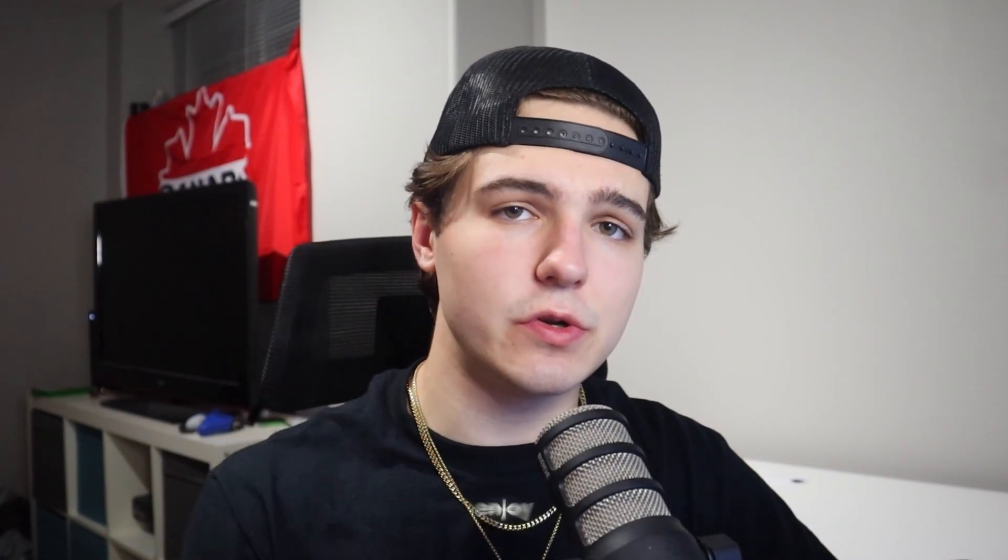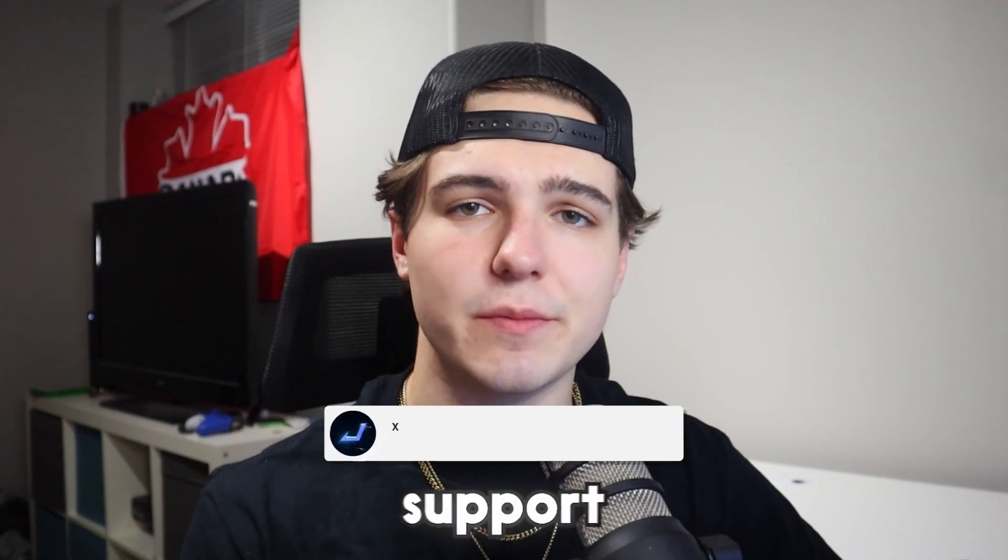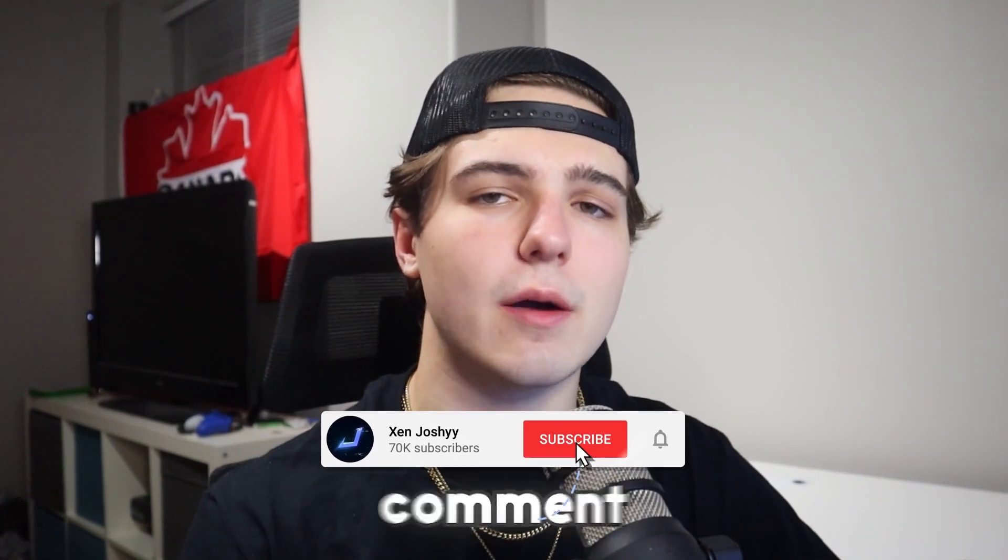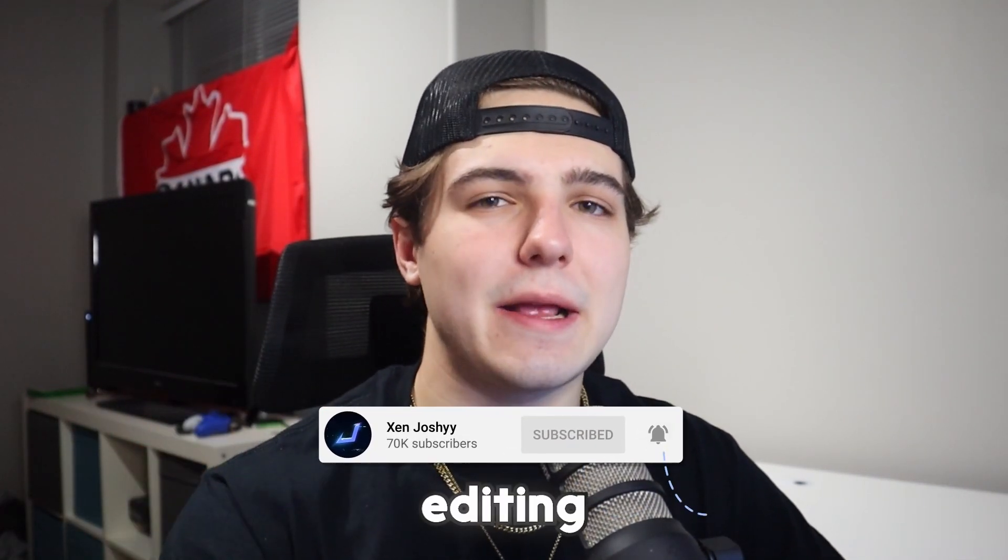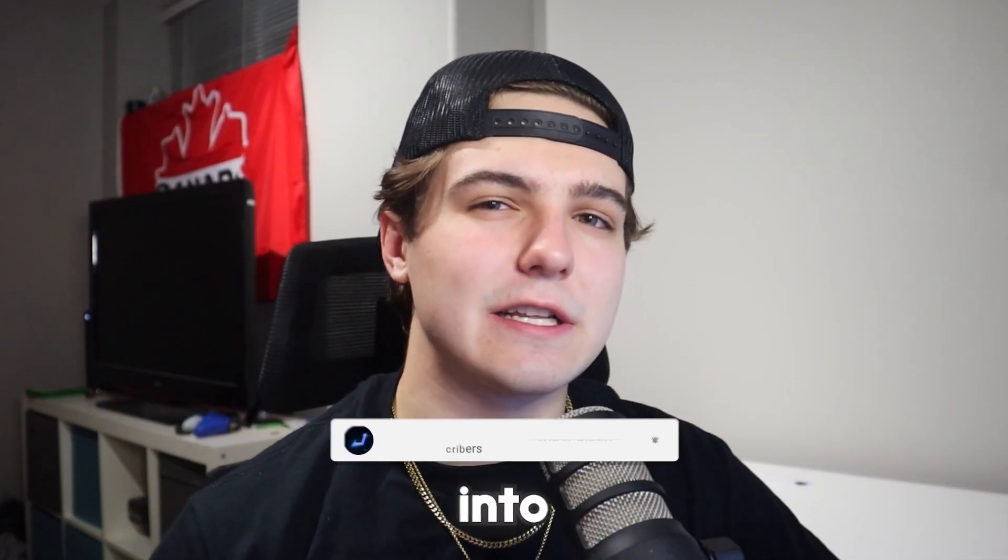But if you guys do enjoy, you want to support me, make sure to like, comment, subscribe. And let me quickly talk about my editing pack before we get into the tutorial.